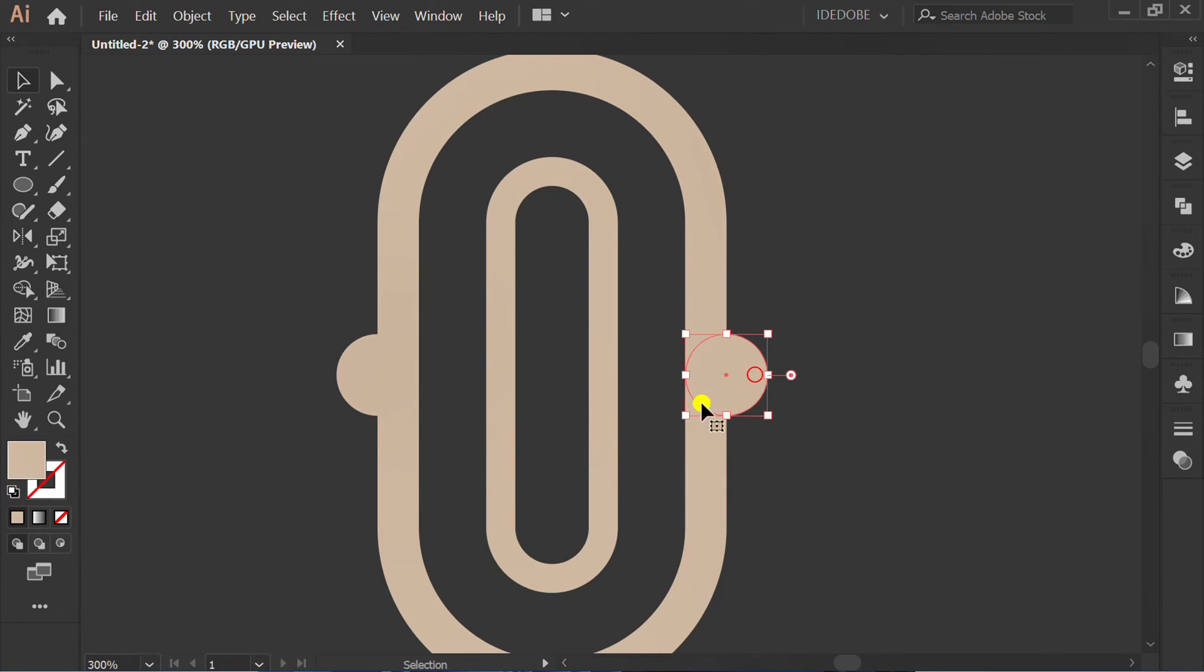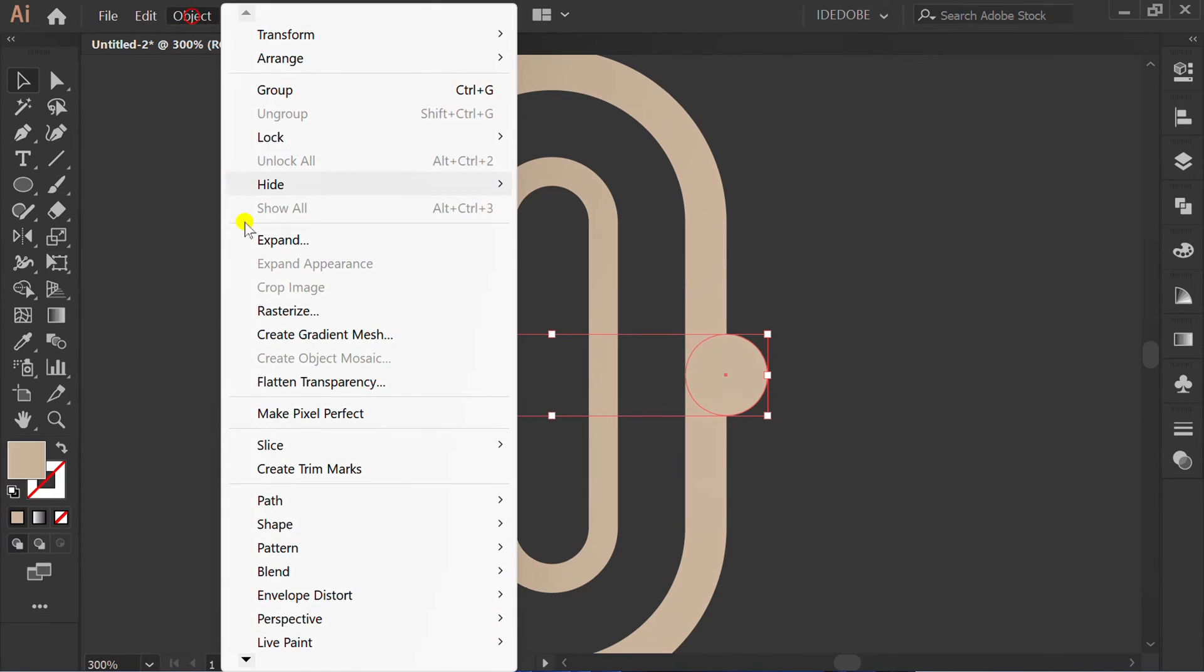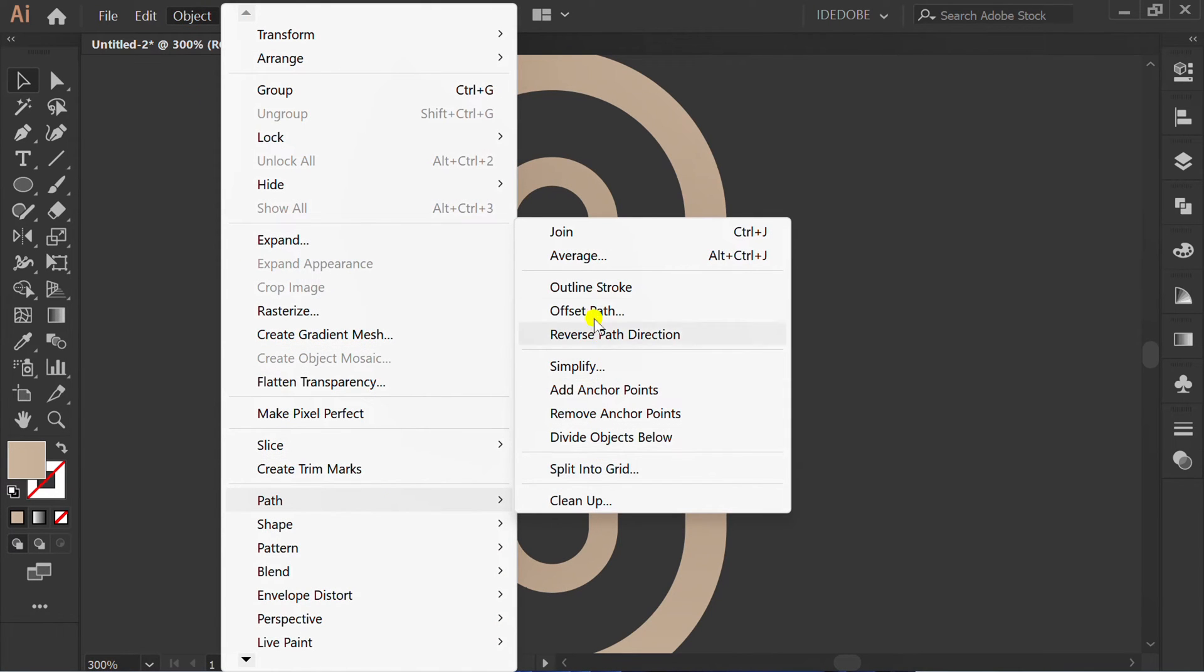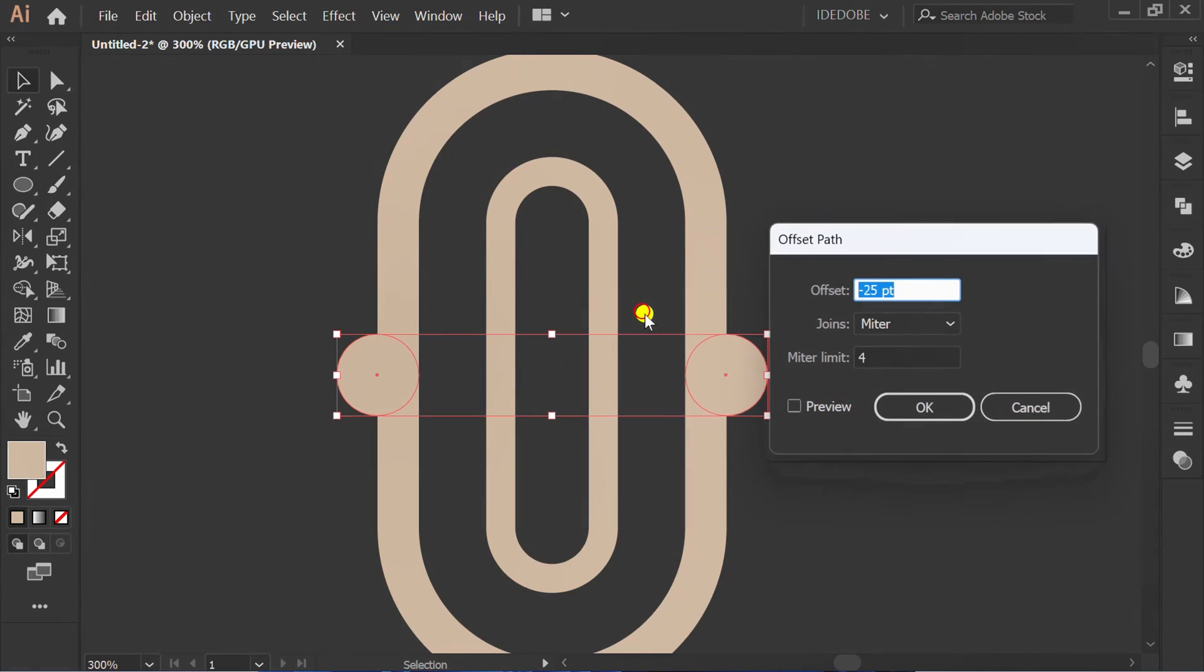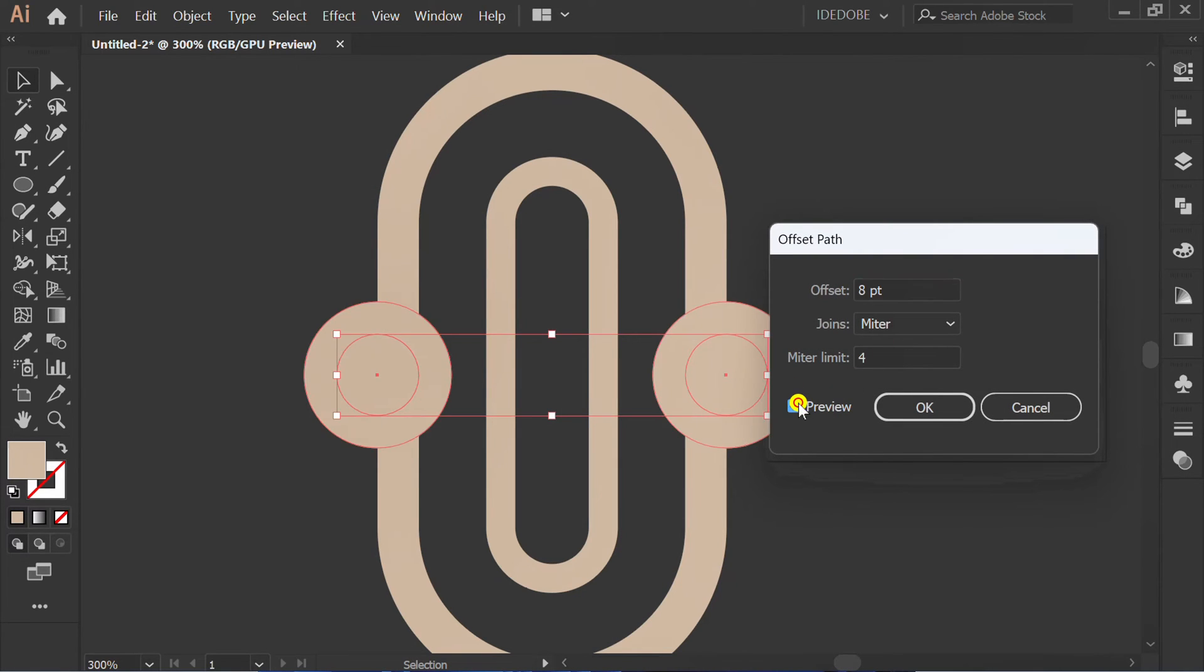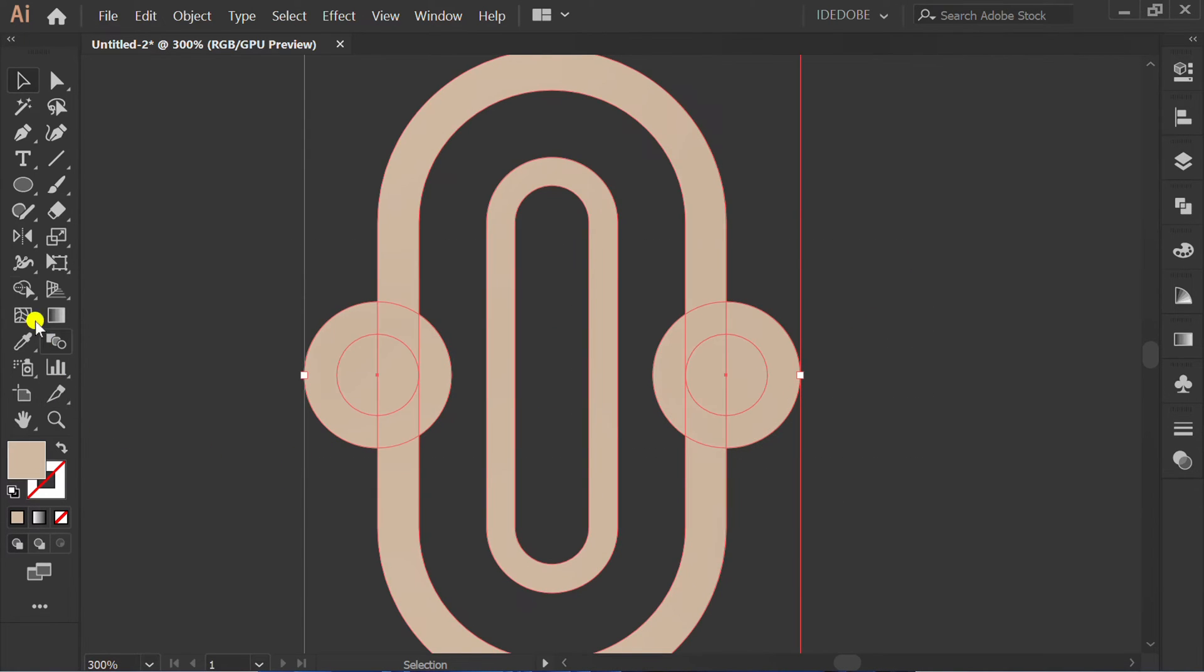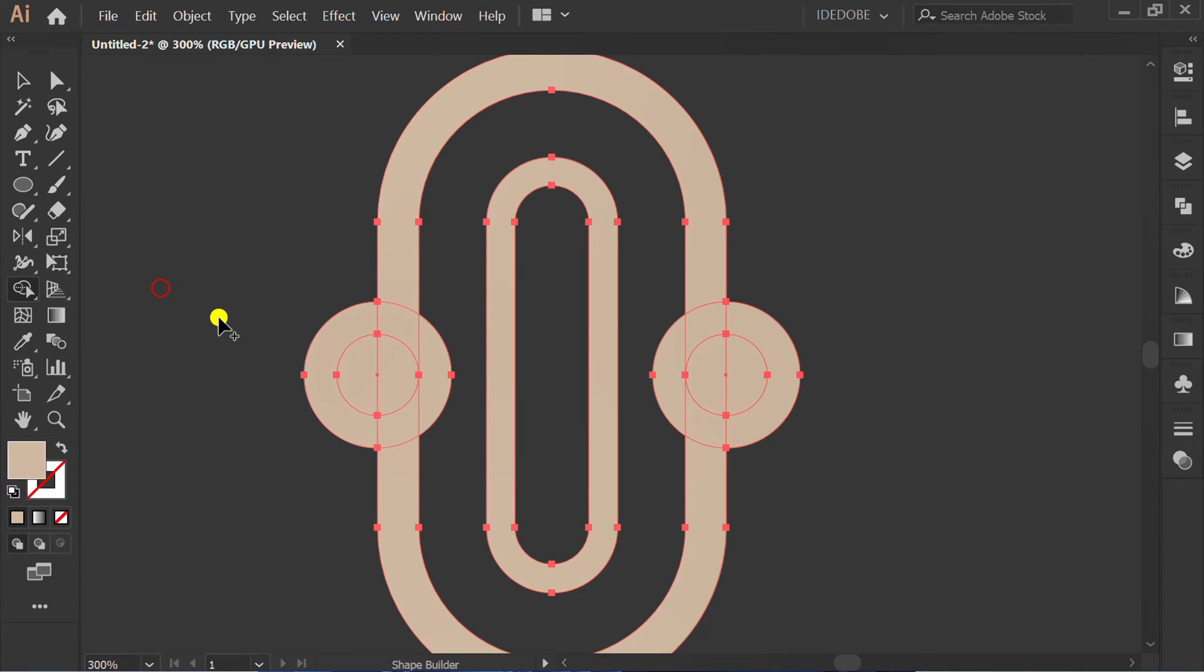Select this, go to Object, Path, Offset Path. Select all, use Shape Builder, and make it like this.